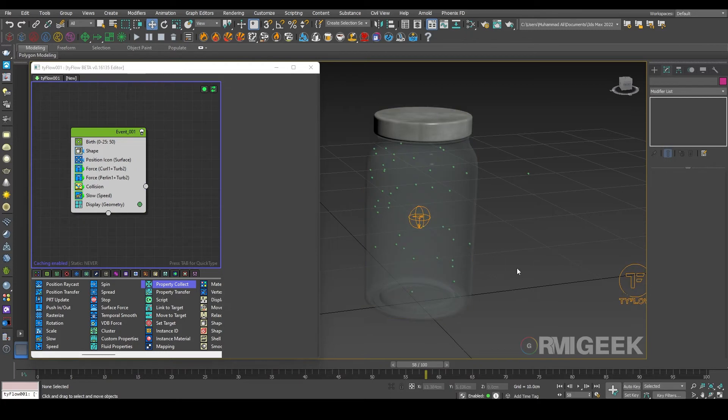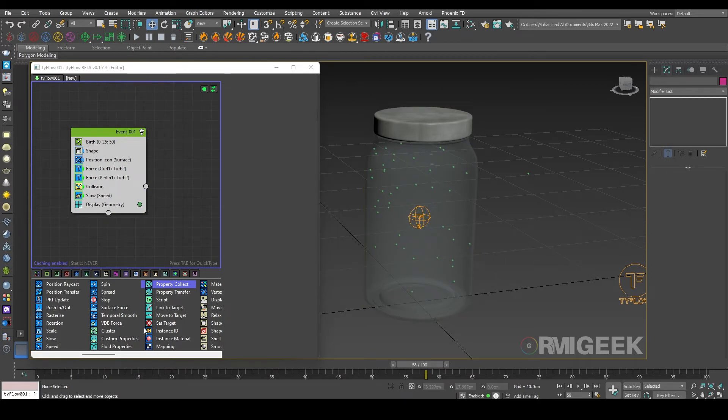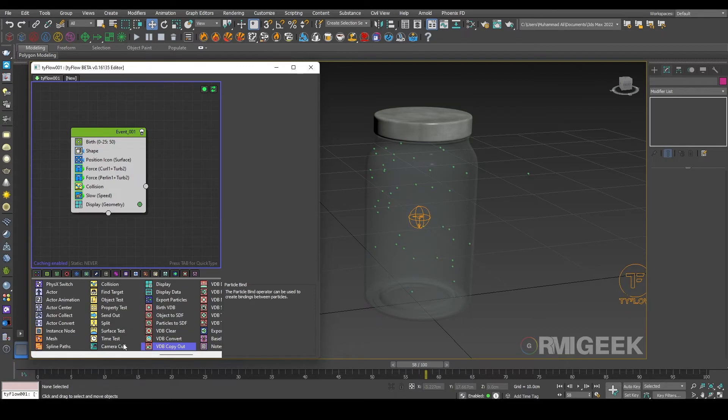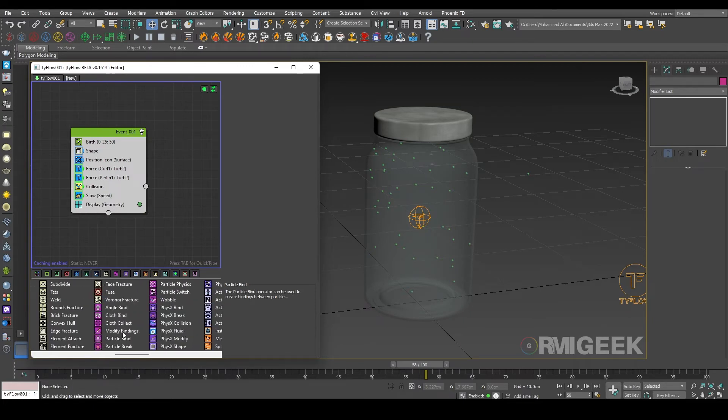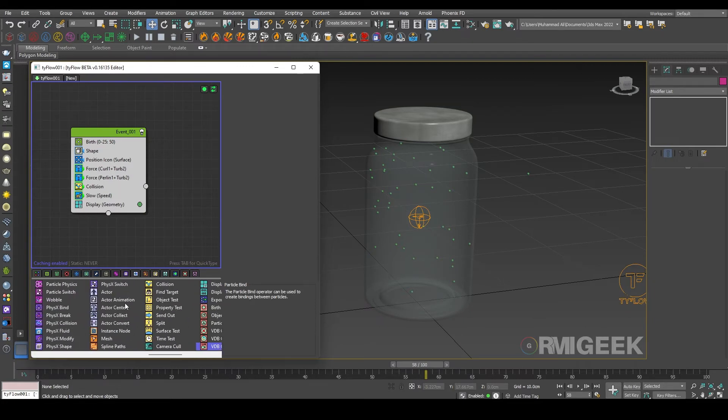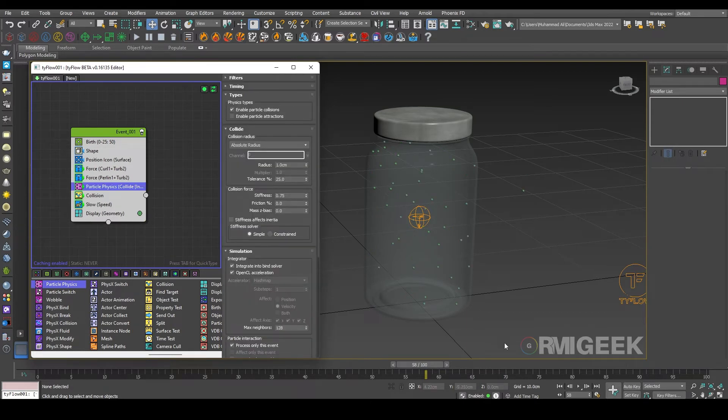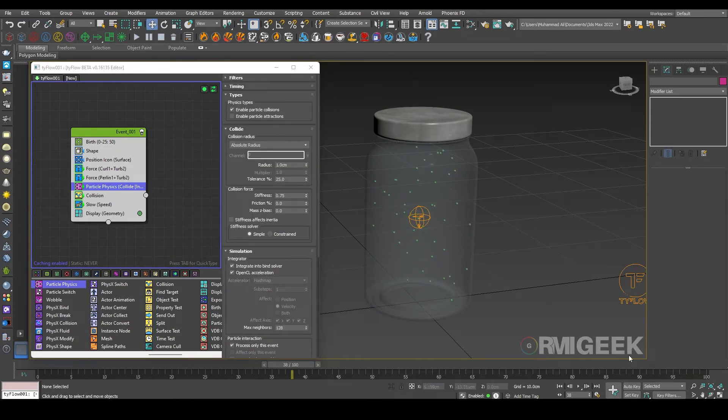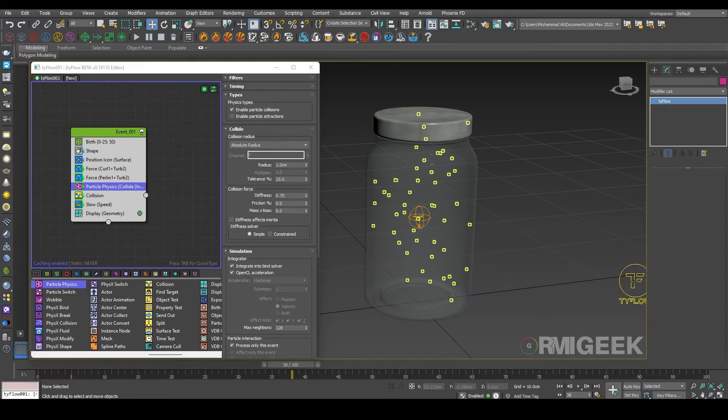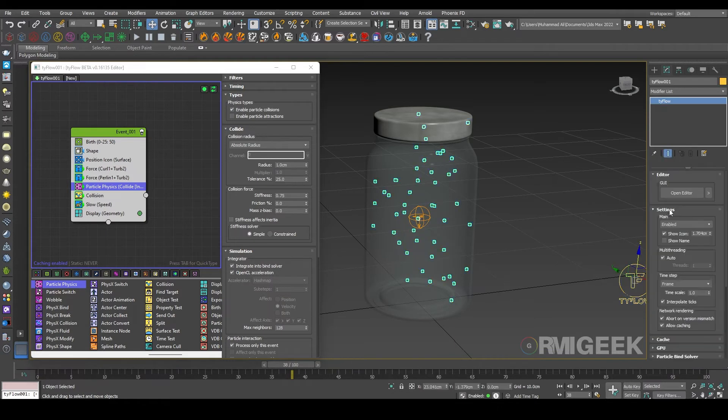Now we need physics. As you can see they are just flying, so I want to collide the particles with themselves. So we need a particle physics operator. Let me add it here and let me change our time steps to one by two frame.